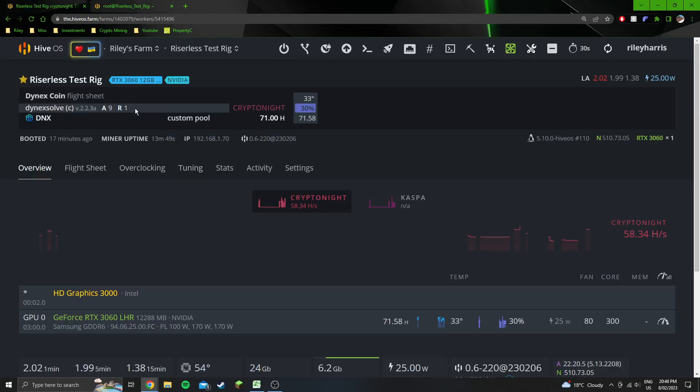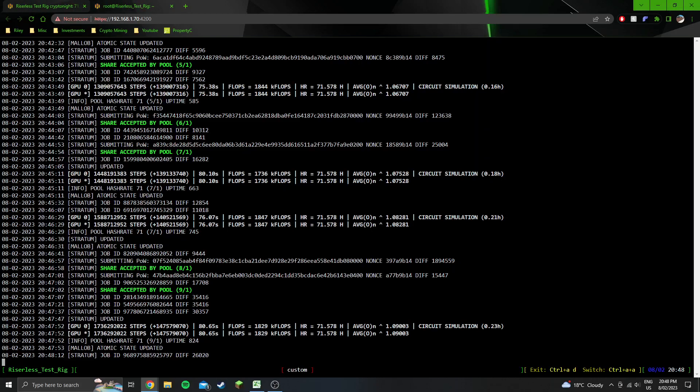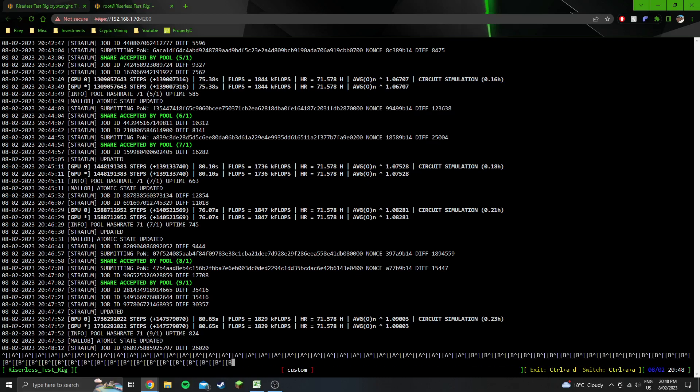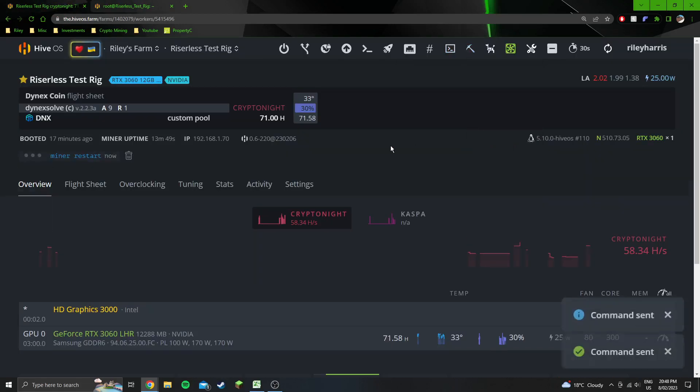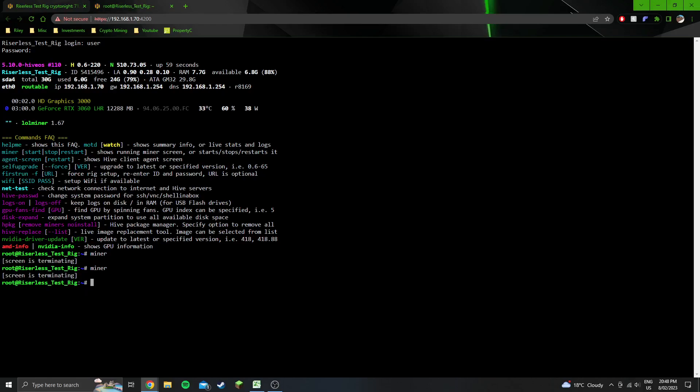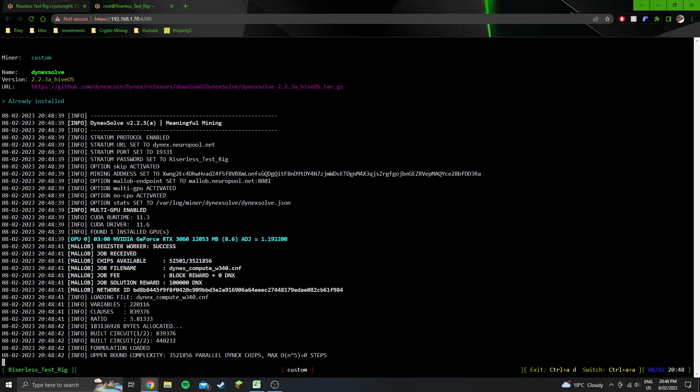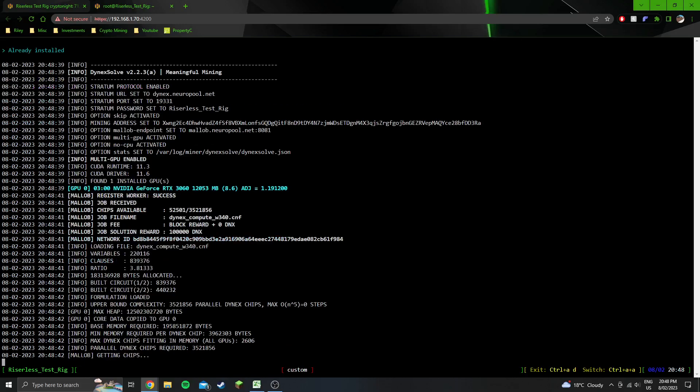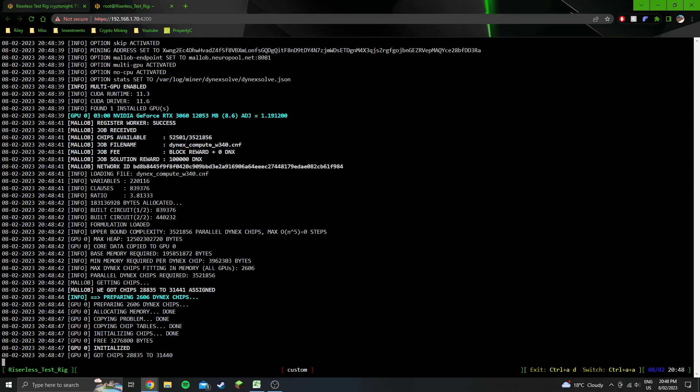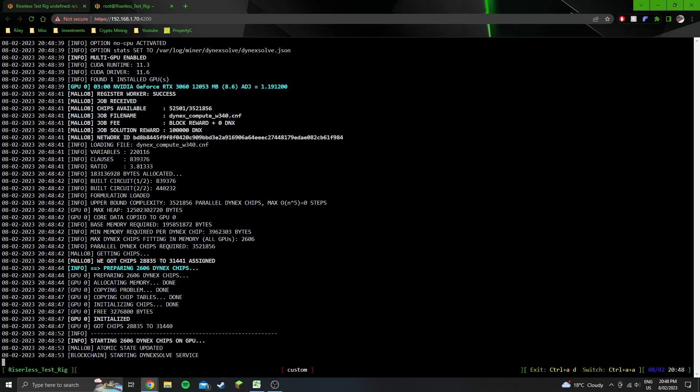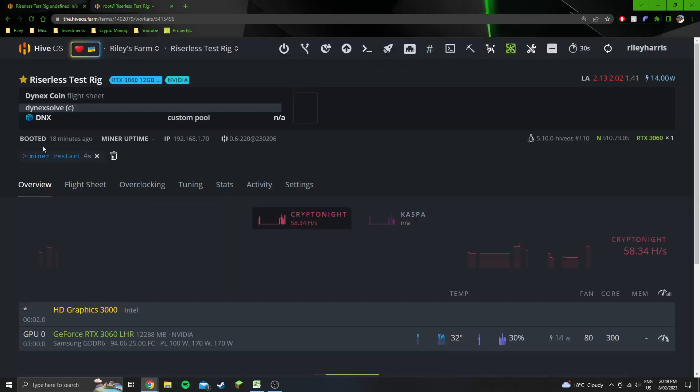Just so you guys know, this miner does reject the first share. They call it a welcome share. If I restart the miner right now, you'll be able to see it rejects the first share automatically. It's a little bit unfortunate it doesn't quite say the clock speeds in here, so if you want to have a look at your clock speeds you actually have to go back a screen and then type in nvidia-smi.